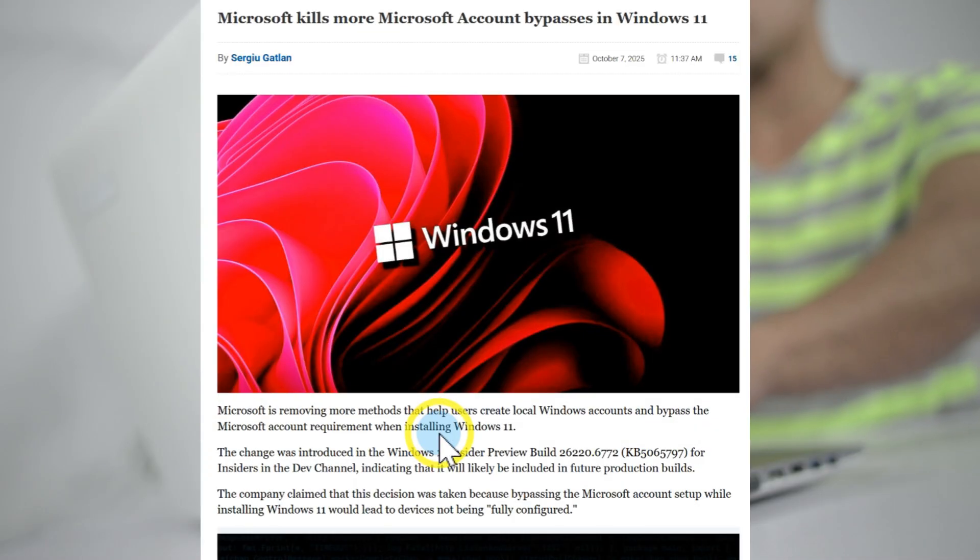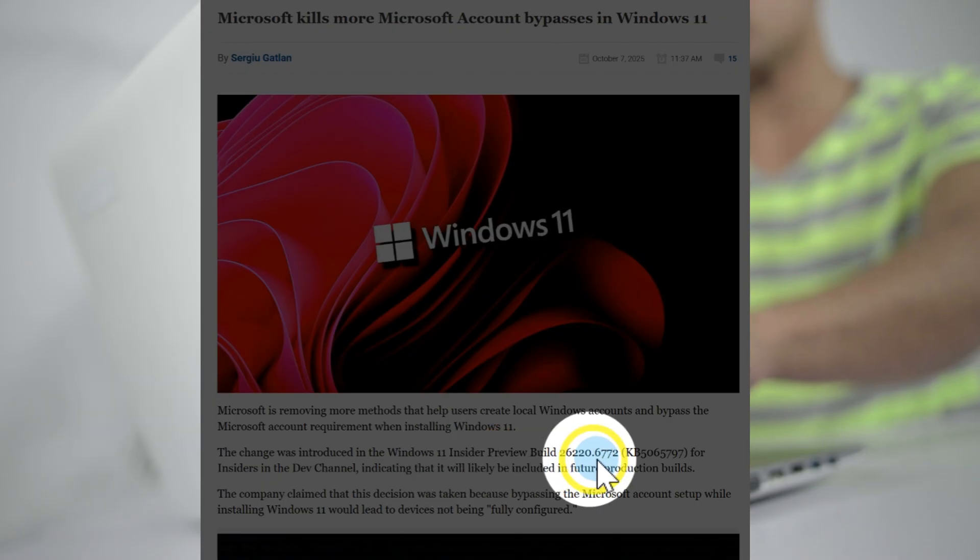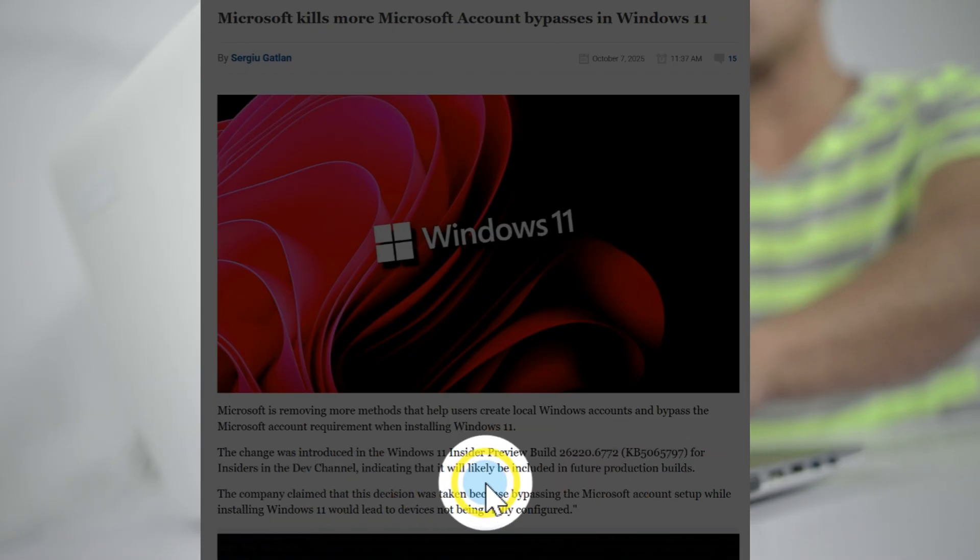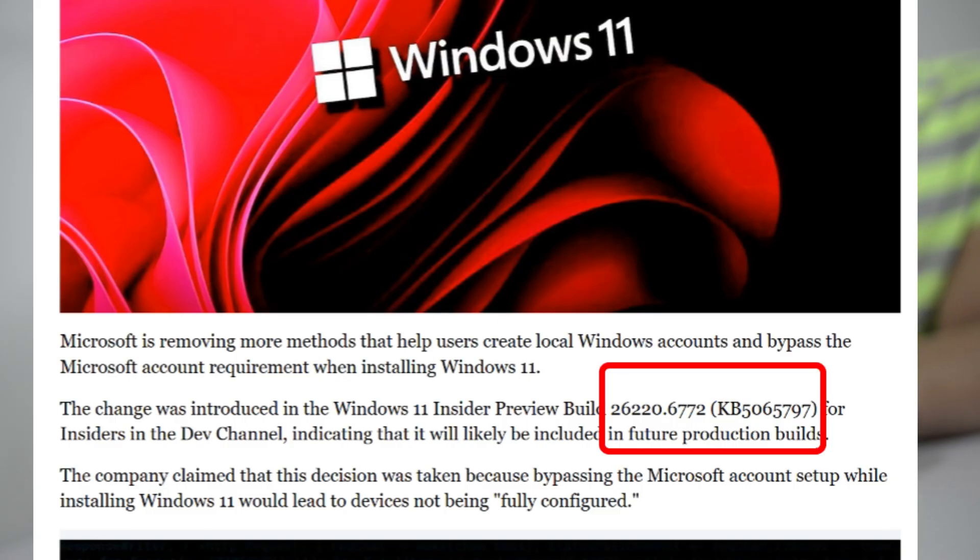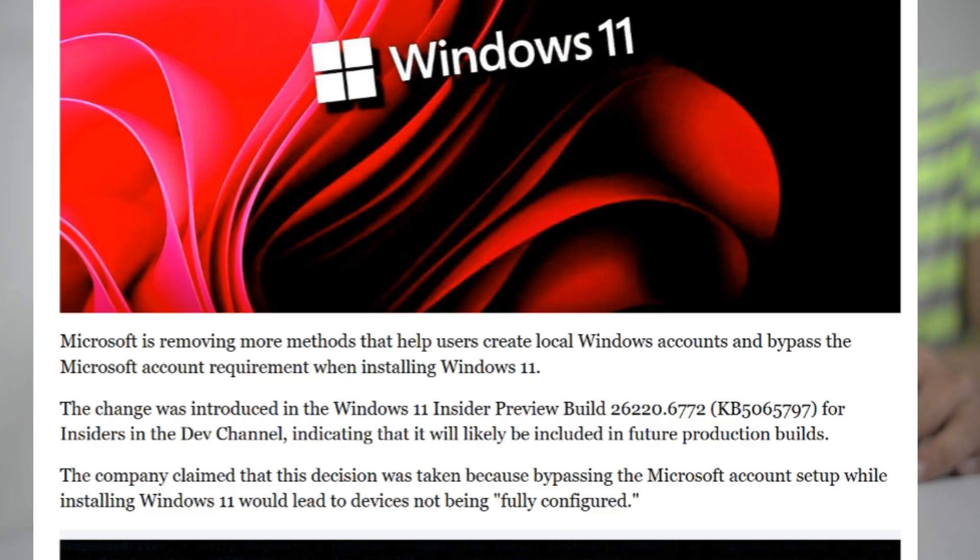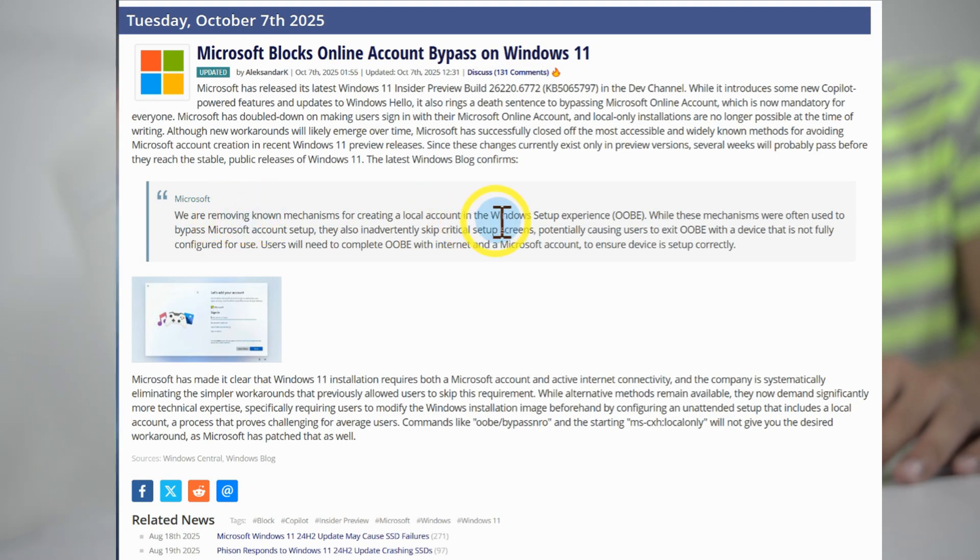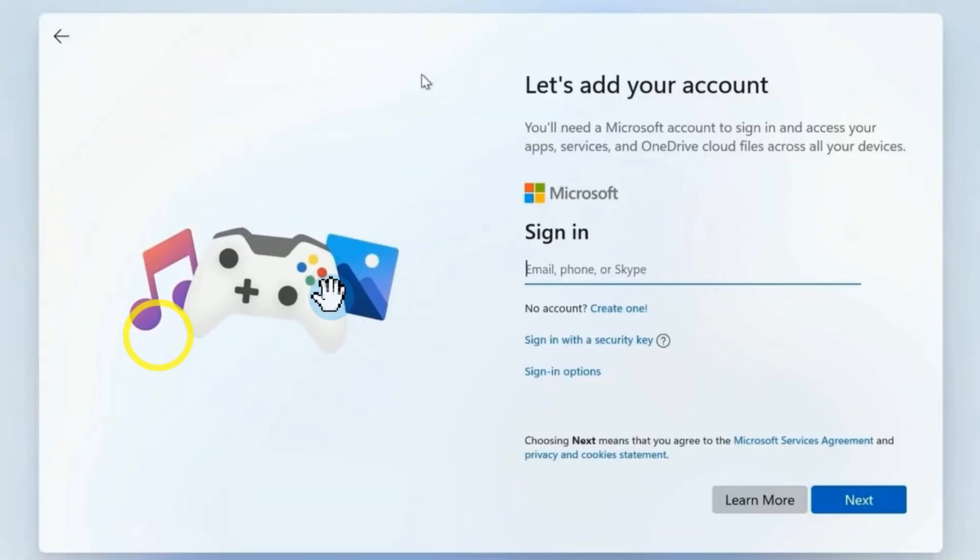Microsoft removed the mechanism for creating local accounts in the OOBE phase in Windows 11 25H2, for example, in the build 26220.6772. It now forces you to connect to Wi-Fi and sign in with a Microsoft account before you can even reach the desktop.